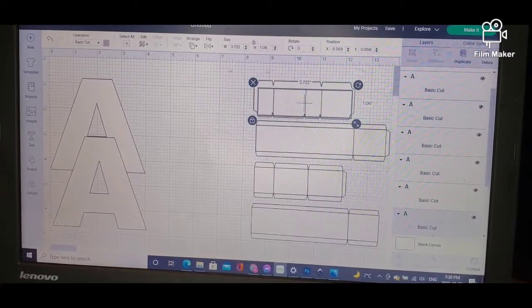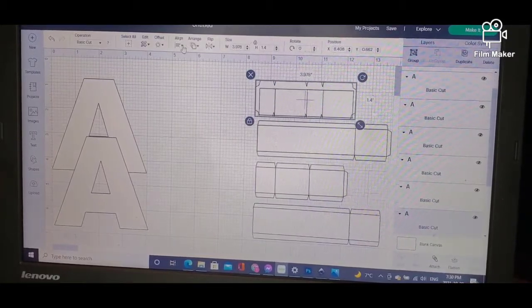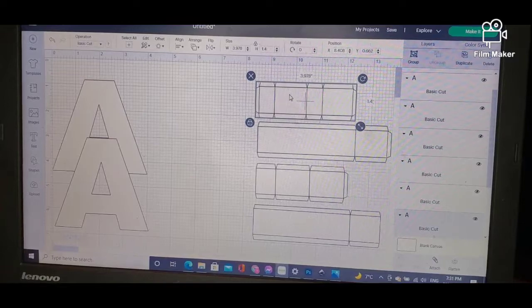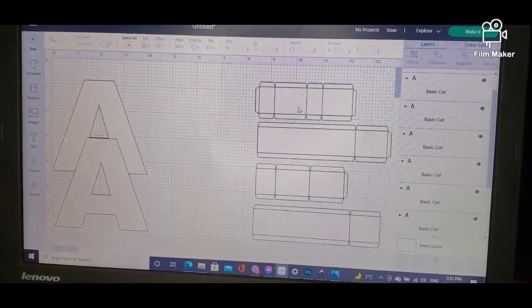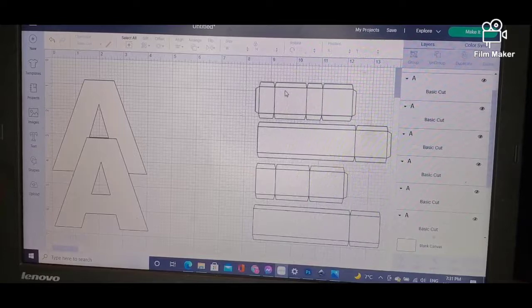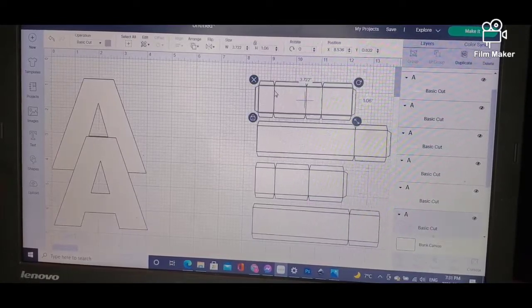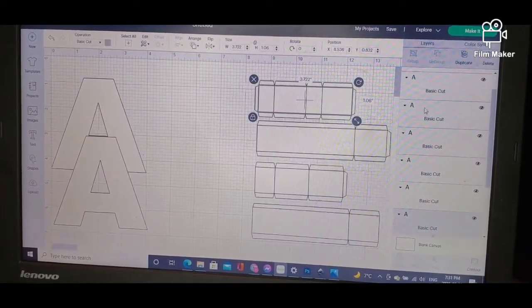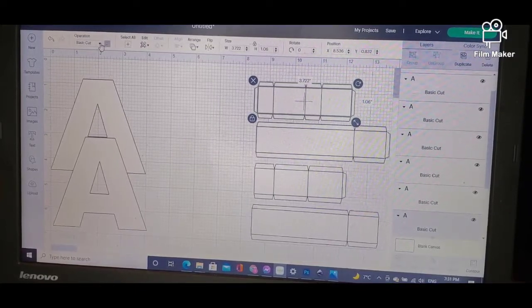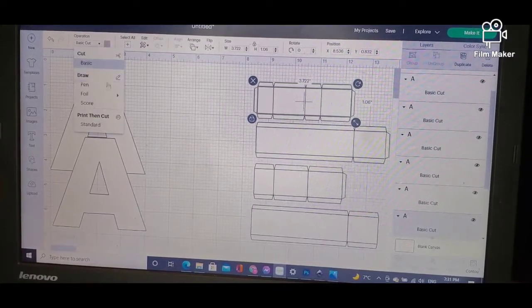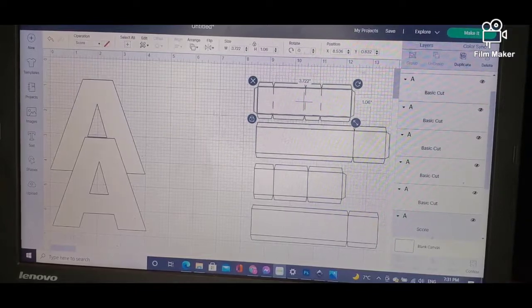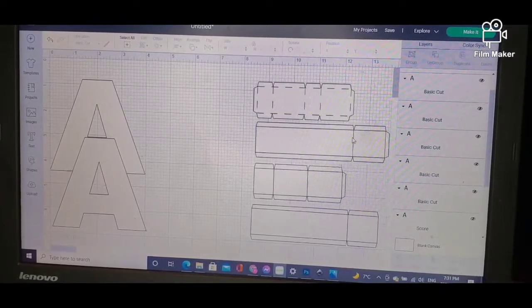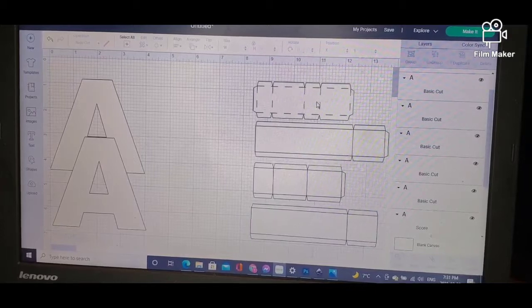In order to turn these lines into score lines—because as you can see they're solid and the machine will cut them out—what you will do is highlight them, then go to where it says Basic Cut and change those to Score Lines. Now you can see how different they are: this is a solid line, this is a score line.